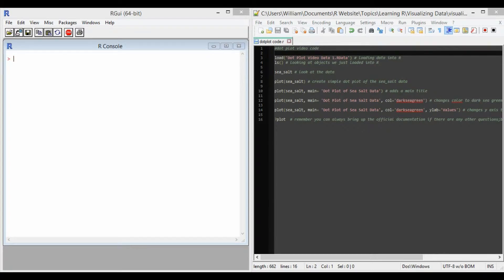Hello, and today we'll be talking about dot plots in R. All you need to make a dot plot in R is the plot function.